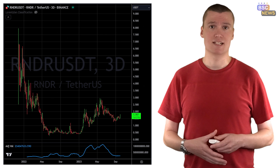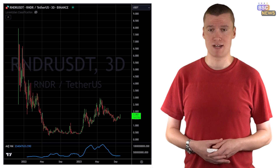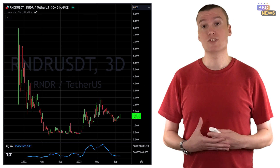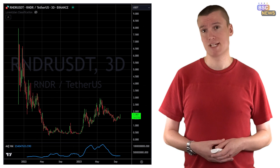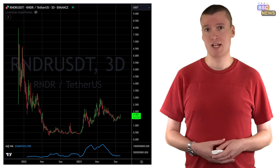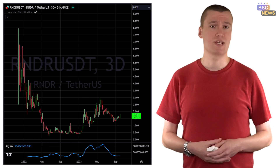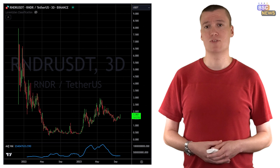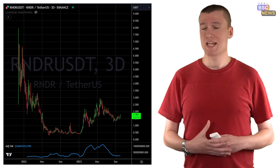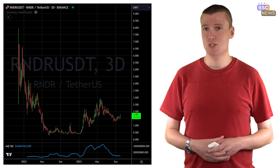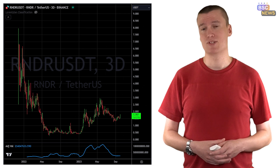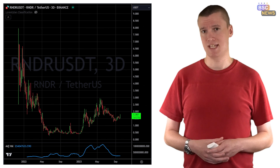RNDR is the native currency of Render. It's used to access miners' GPU power and is currently trading around $1.54, down from its November 2021 peak of around $7.89.